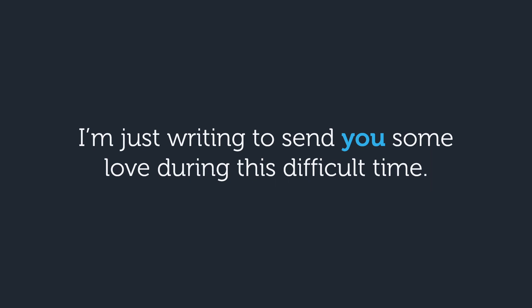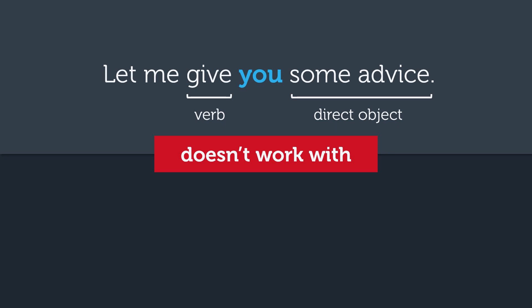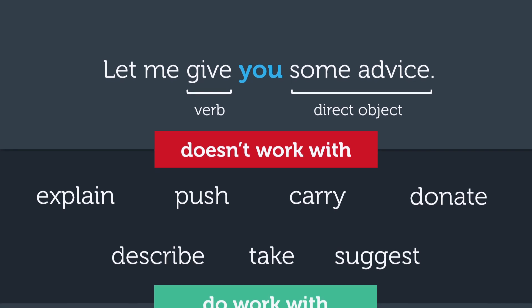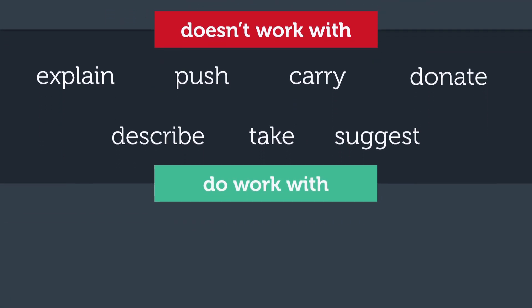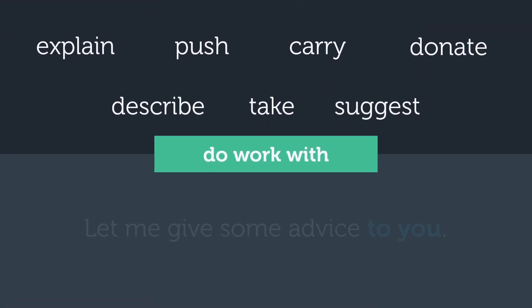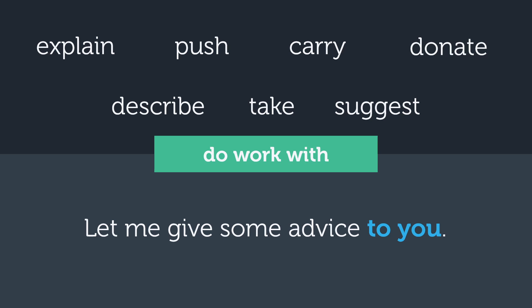Alright, time for the big exception. Even though putting the indirect object in between the verb and direct object is usually the most common and natural way, it does not work with explain, push, carry, donate, describe, take, or suggest. Instead, these do work with the other option, placing the indirect object after the direct object using to or for.